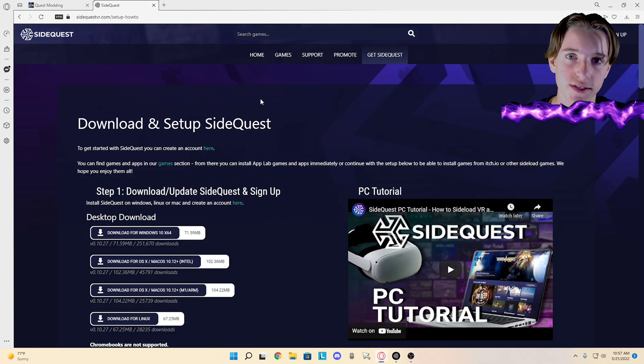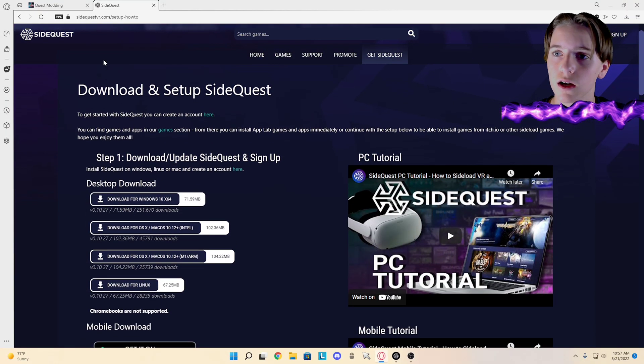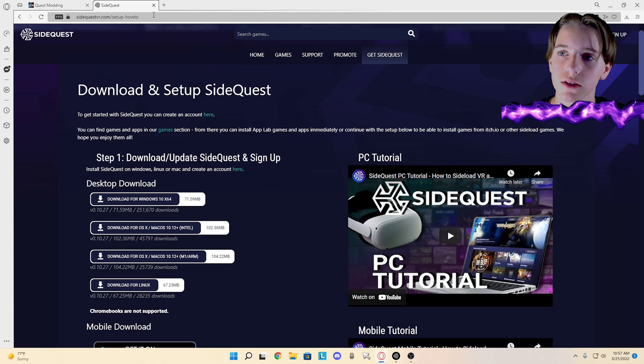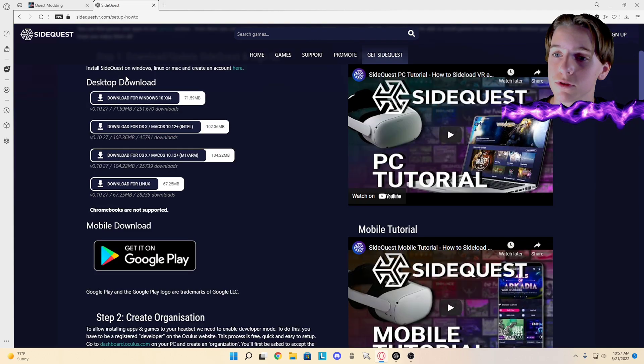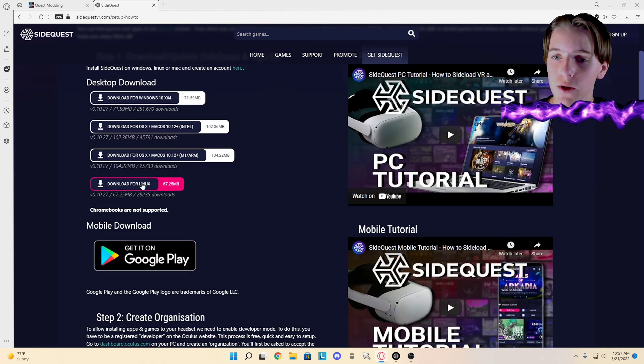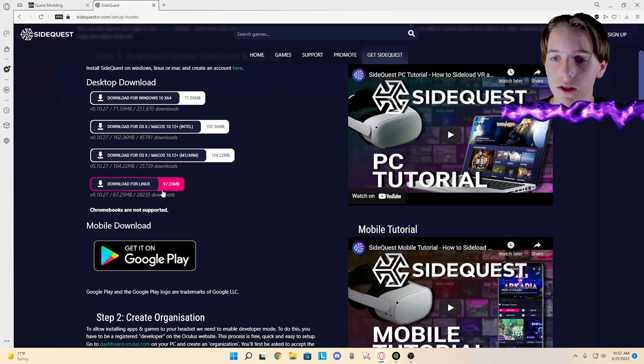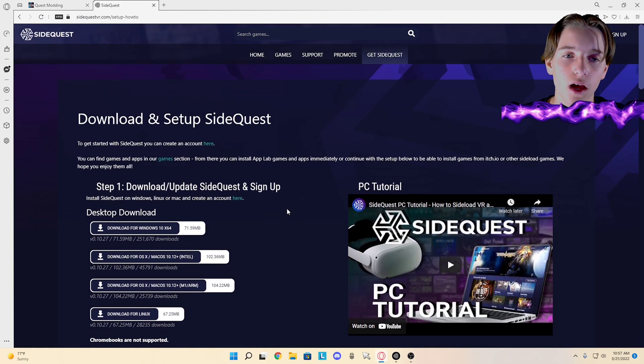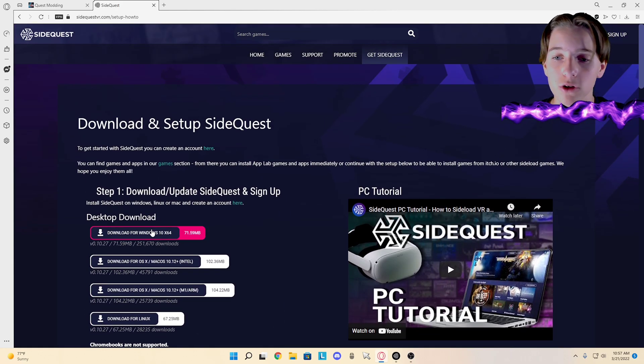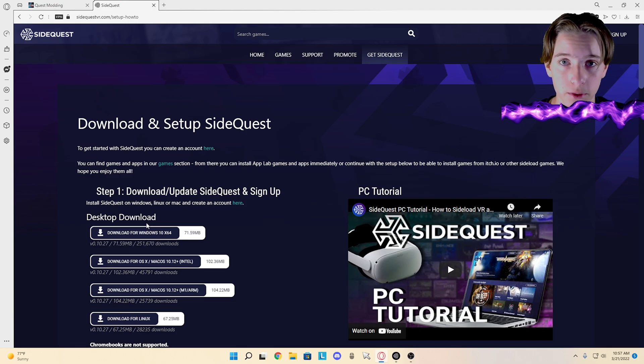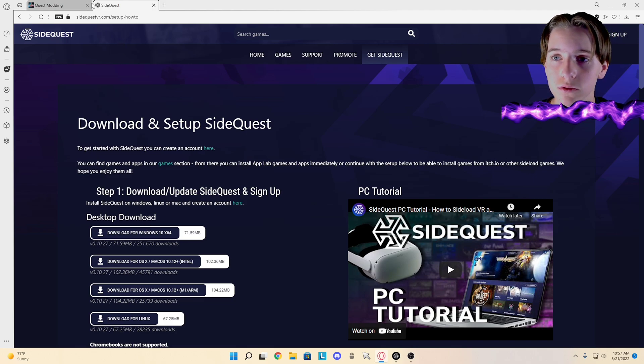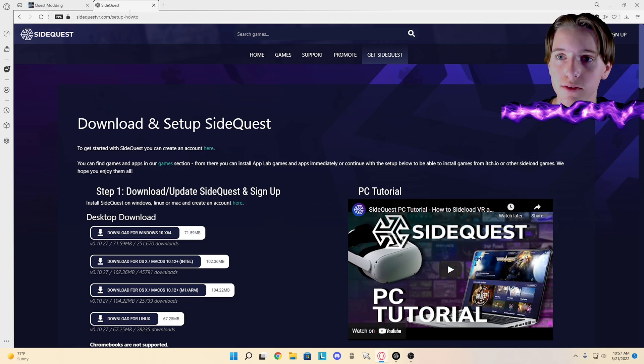First what you're going to want to do is have SideQuest installed. I'll put the link in the description. You download for whatever OS you have - Windows, Mac, and Linux. Most of you guys are probably going to be Windows. So after you have that downloaded...